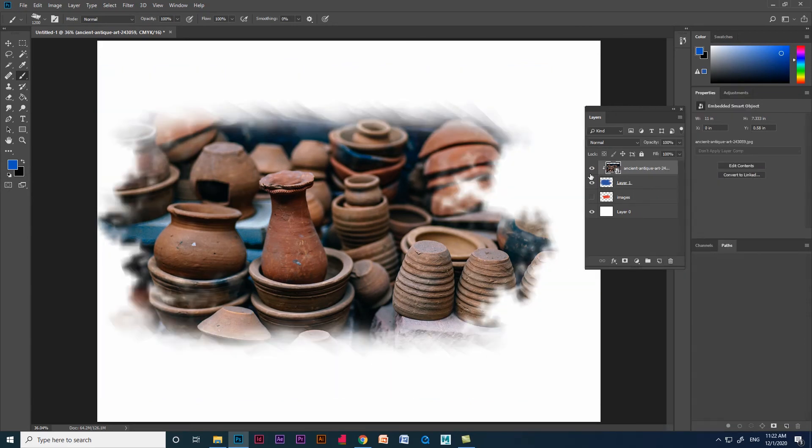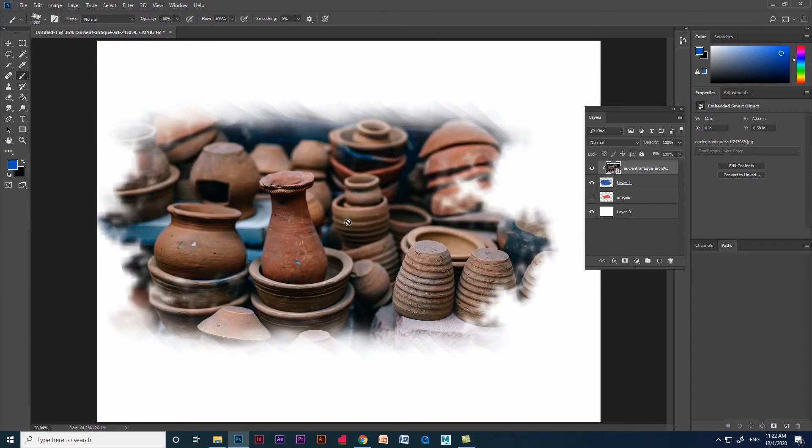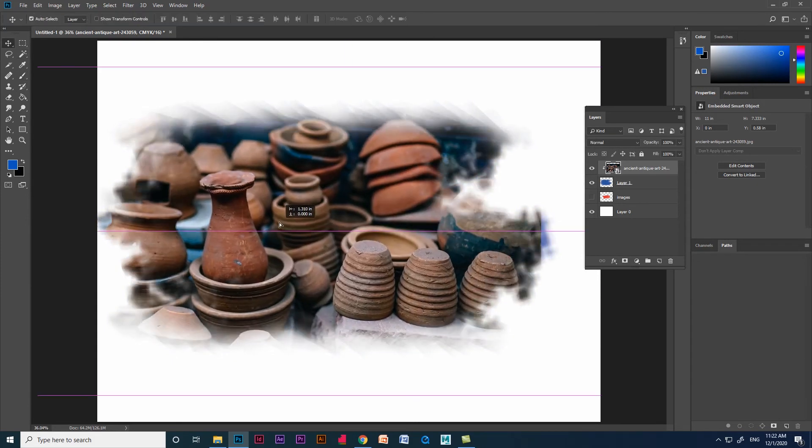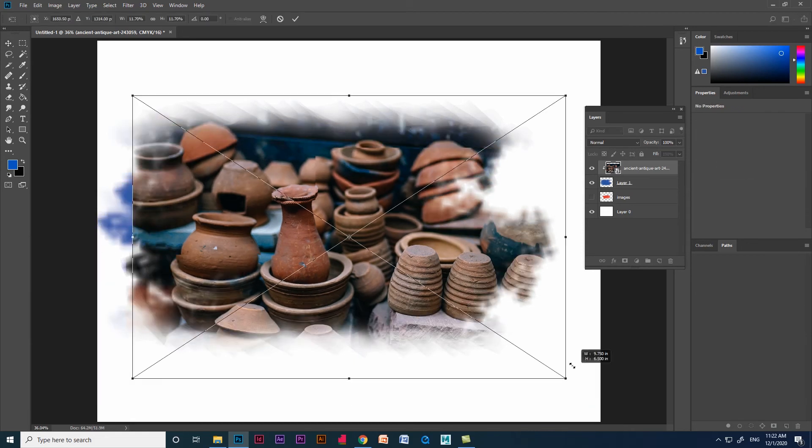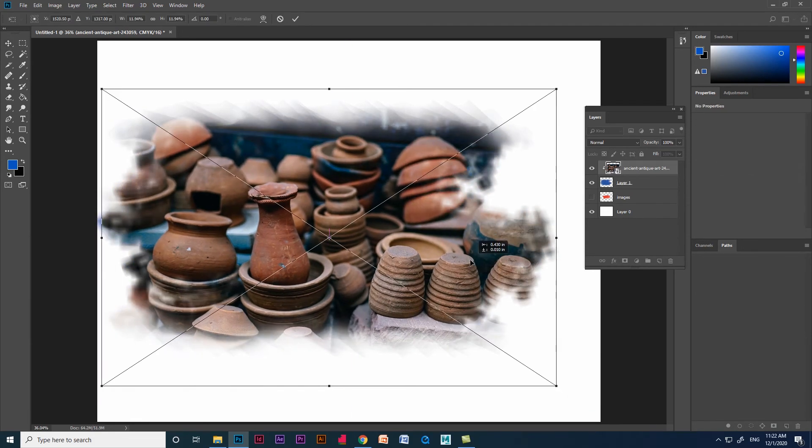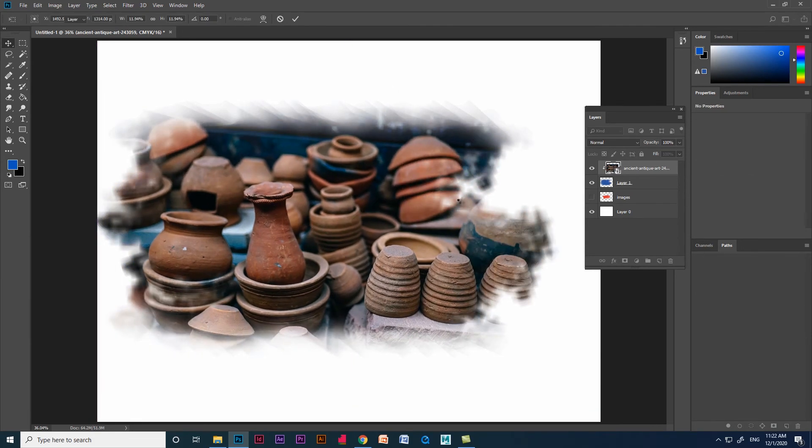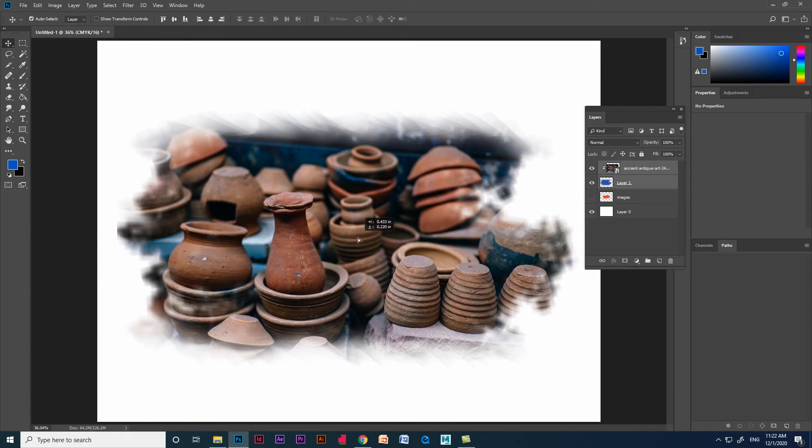We can use this kind of masking for creating posters, greeting cards, and album-like photo collages. We can resize, scale, and move the image and the brushstroke by using the transform option, pressing Ctrl+T on the keyboard.